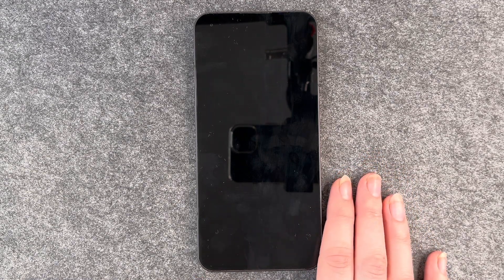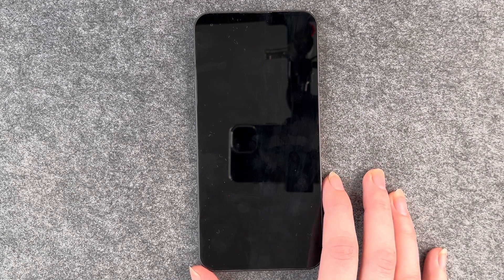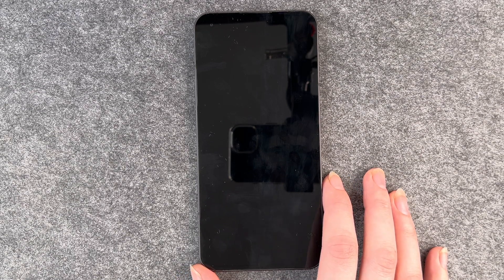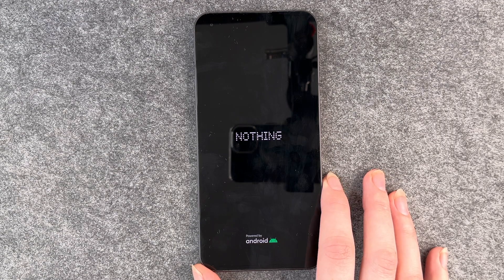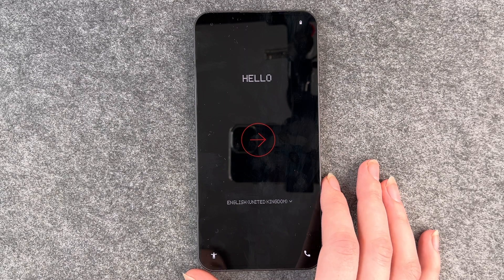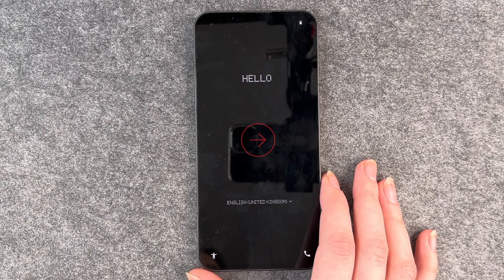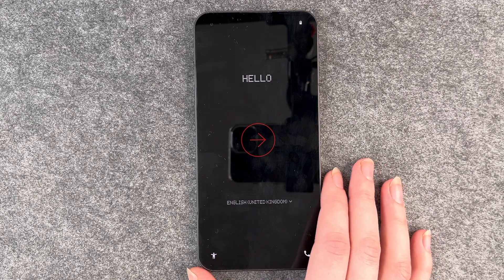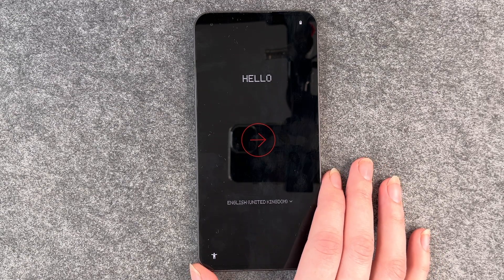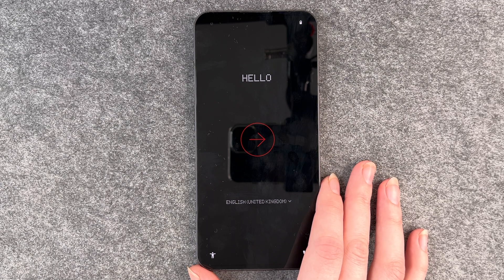Then it will take some time to erase your data, delete everything from your phone, and start again. And now we are back. This is the first page we saw when we set this phone up. Hello! Now we can get started, set the language, and customize our phone again.